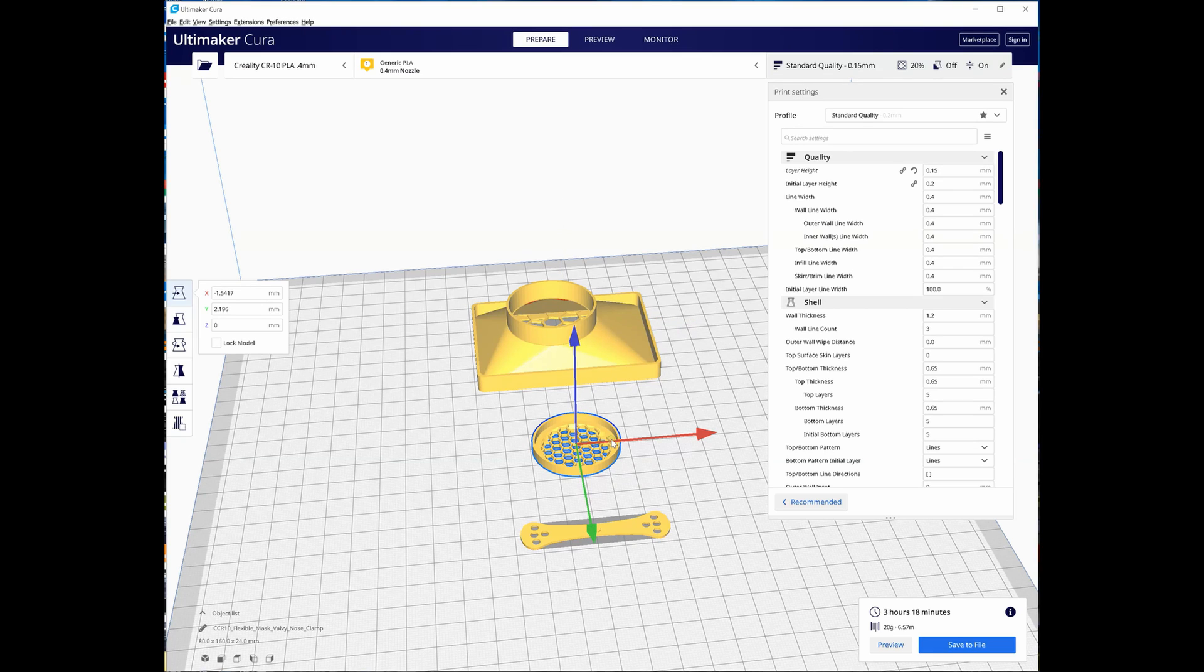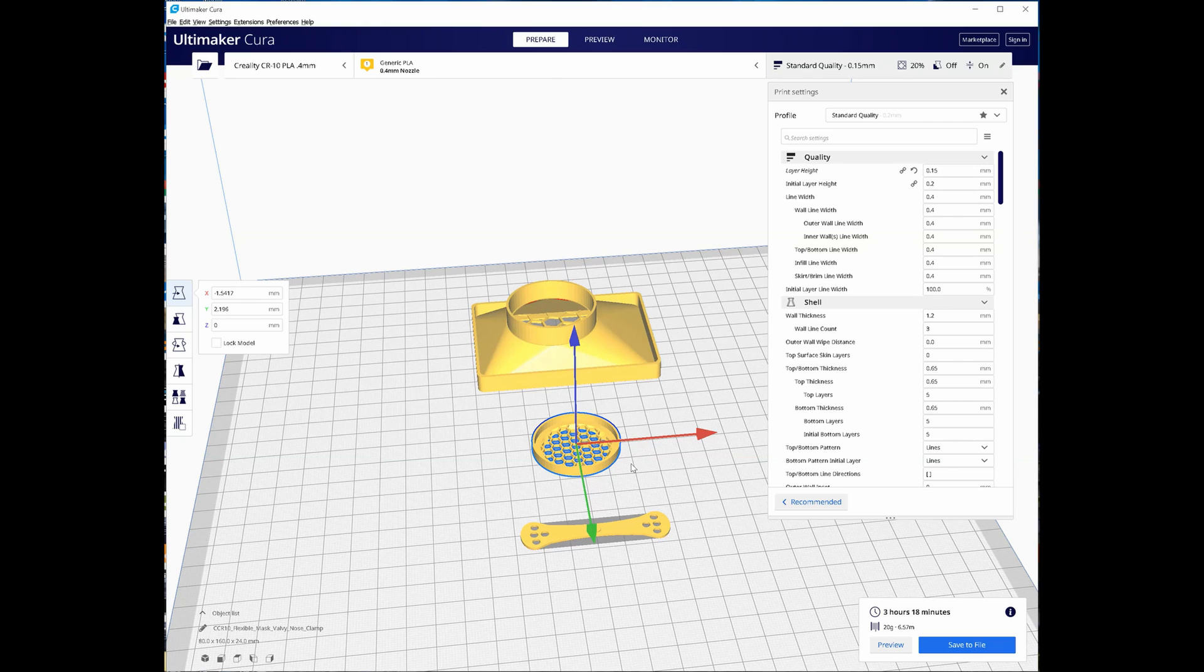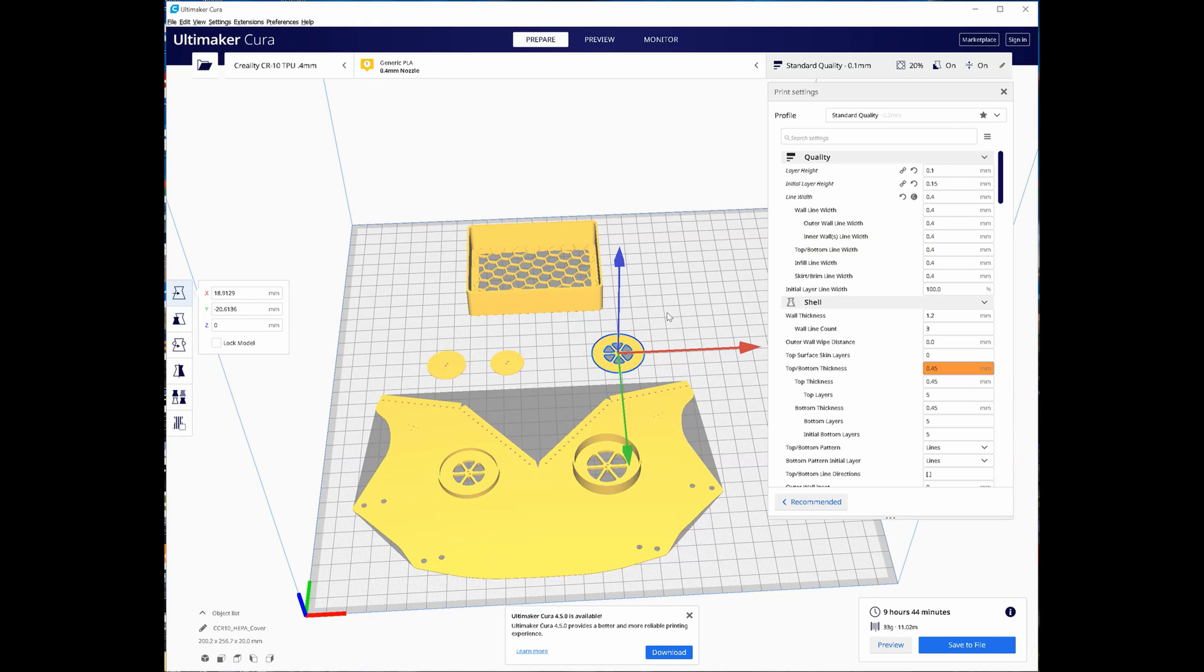Also the outlet cover you might want to make this one just slightly bigger because what I found is that it's a very tight fit. It helps if you scale the outlet cover by about 0.5%. Just a note for the part that I labeled outlet valve face version 1.